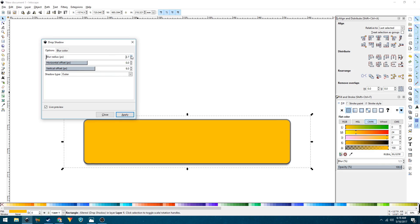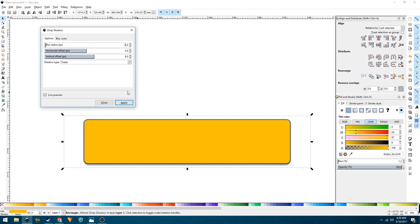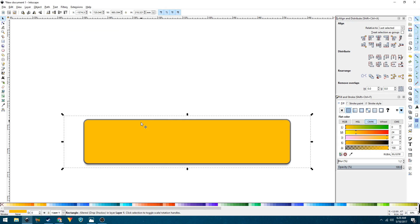I'll set the blur radius to 3 pixels and the vertical offset to 9 pixels. Keep in mind you don't have to copy these exact values — they'll differ based on the size of your rectangle, so adjust accordingly. Apply and close the dialog, then with that shape still selected, click the icon to send the selection to the bottom.